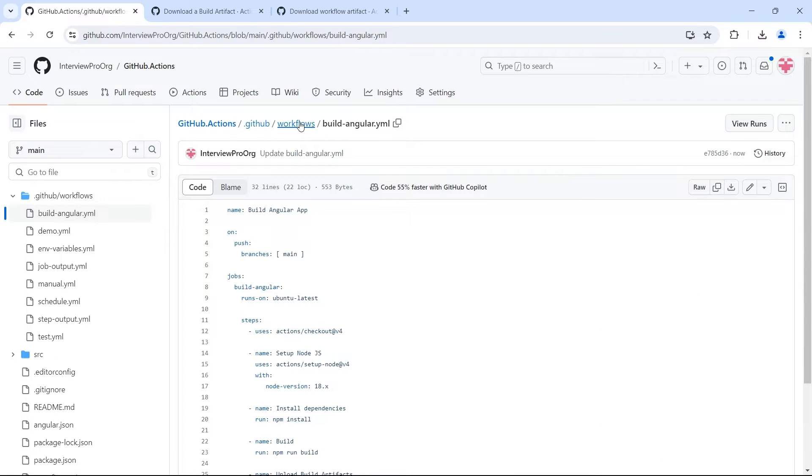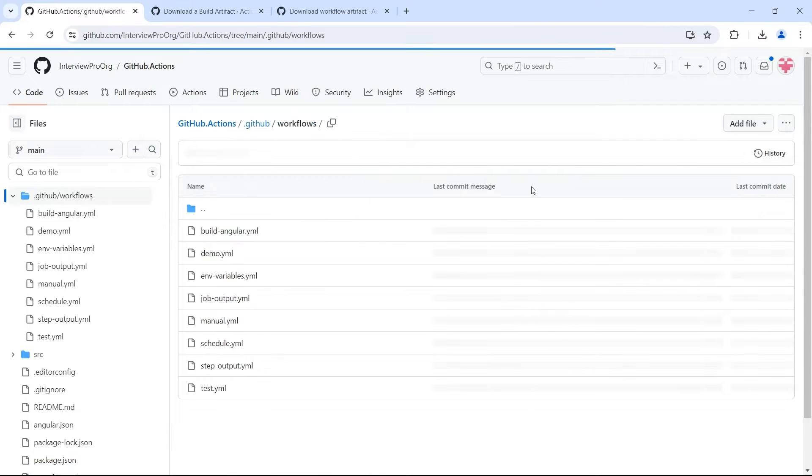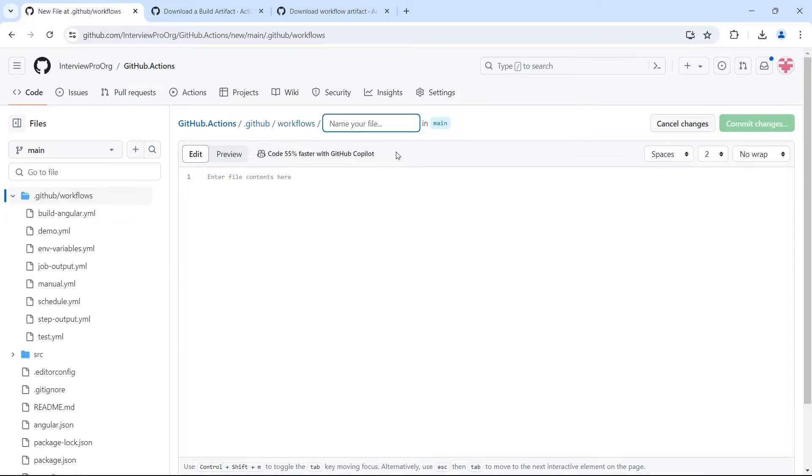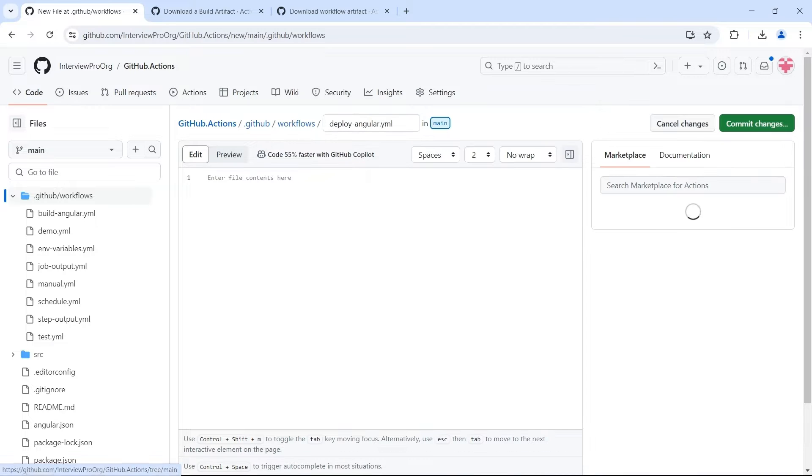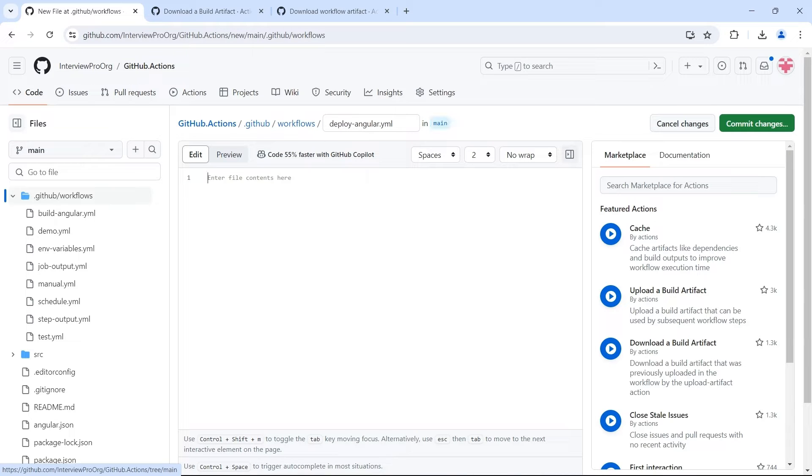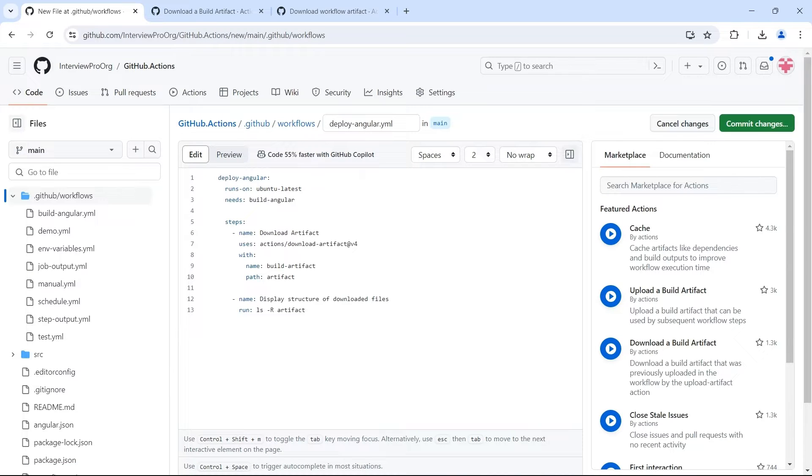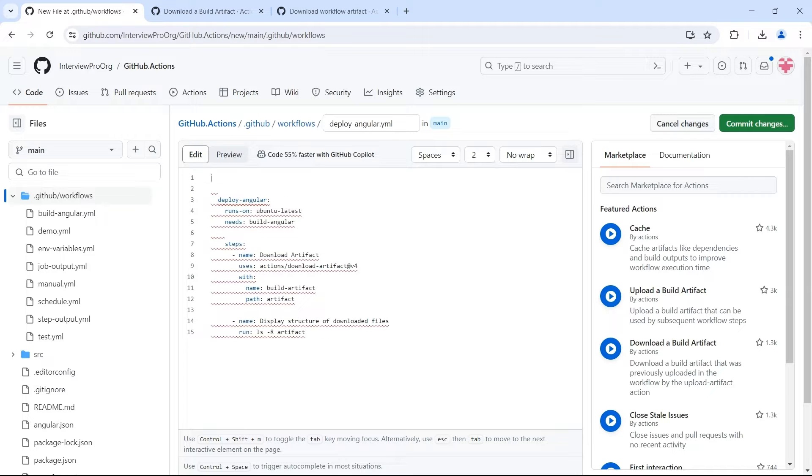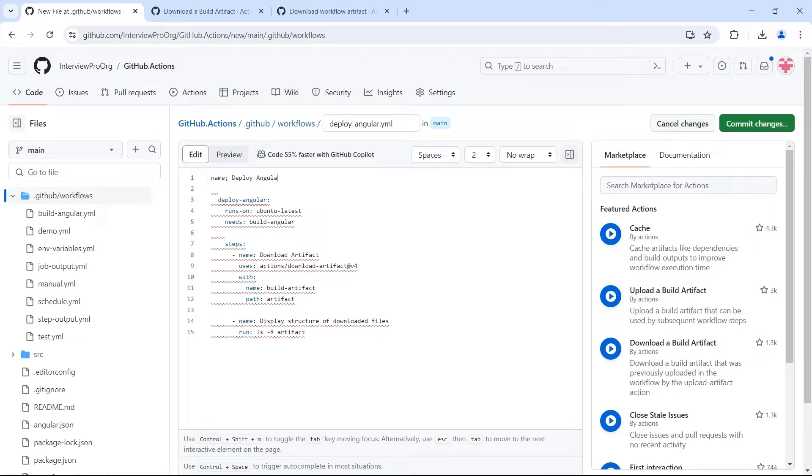I'll create a new file under workflows. Now this file will take care of deployment. So deployangular.yml. Let me paste the code here. First, I need a name to my workflow. Name is deployangularapp.